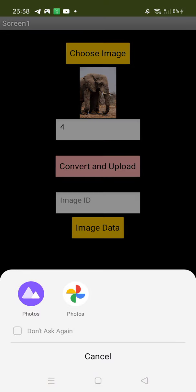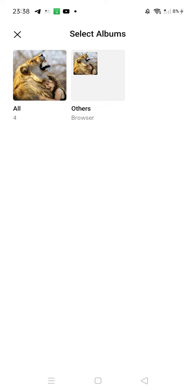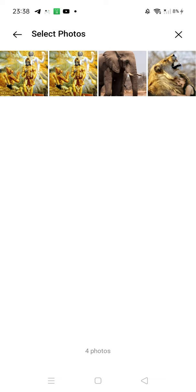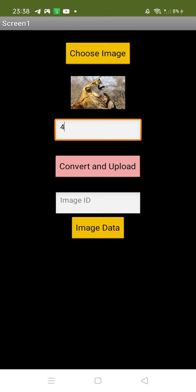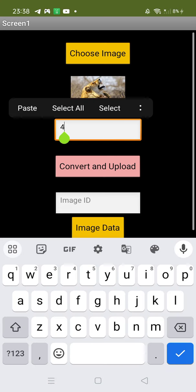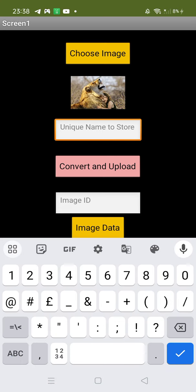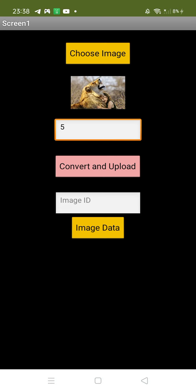Let me try this image. That image name is five, and convert and upload, done.